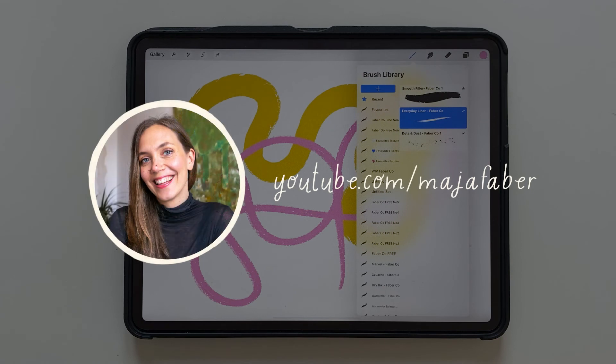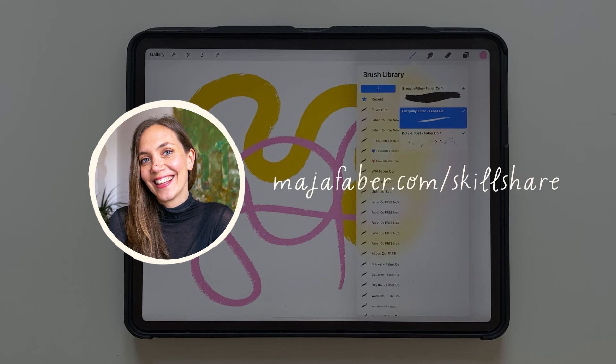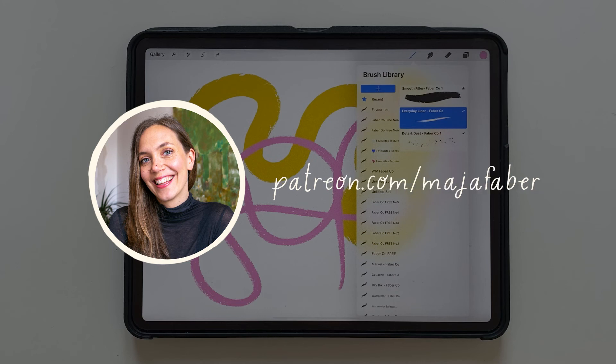Thank you so much for watching. I'm Maja Faber. If you enjoyed this tutorial check out my other tutorials here on YouTube and subscribe to my channel. If you want to learn more from me check out my Skillshare classes. And for a more personal learning experience you can join me on Patreon. You can find all of the links in the description of this video.